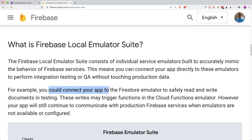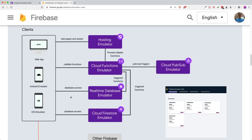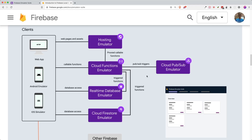For example, you can connect your Firestore Emulator to safely read and write documents in testing, which we will do later on. It supports hosting, cloud functions, database, and Firestore, including the PubSub emulator and cloud functions as well.